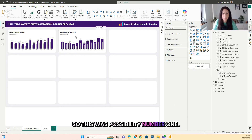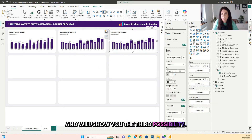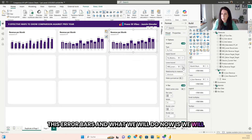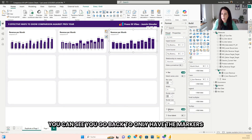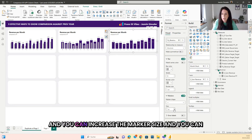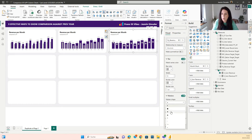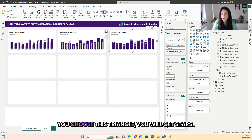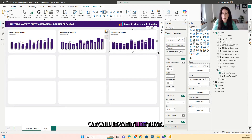That was possibility number one. Now we copy this and I'll show you the third possibility. It's easy because we already have the error bars in place. What we do now is change both the lower bound and the upper bound to the same past year target measure. You can then go back to only having markers and increase the marker size. You can also change the markers to a dot. One fun fact: if both bounds are the same and you choose the triangle marker, you get stars.